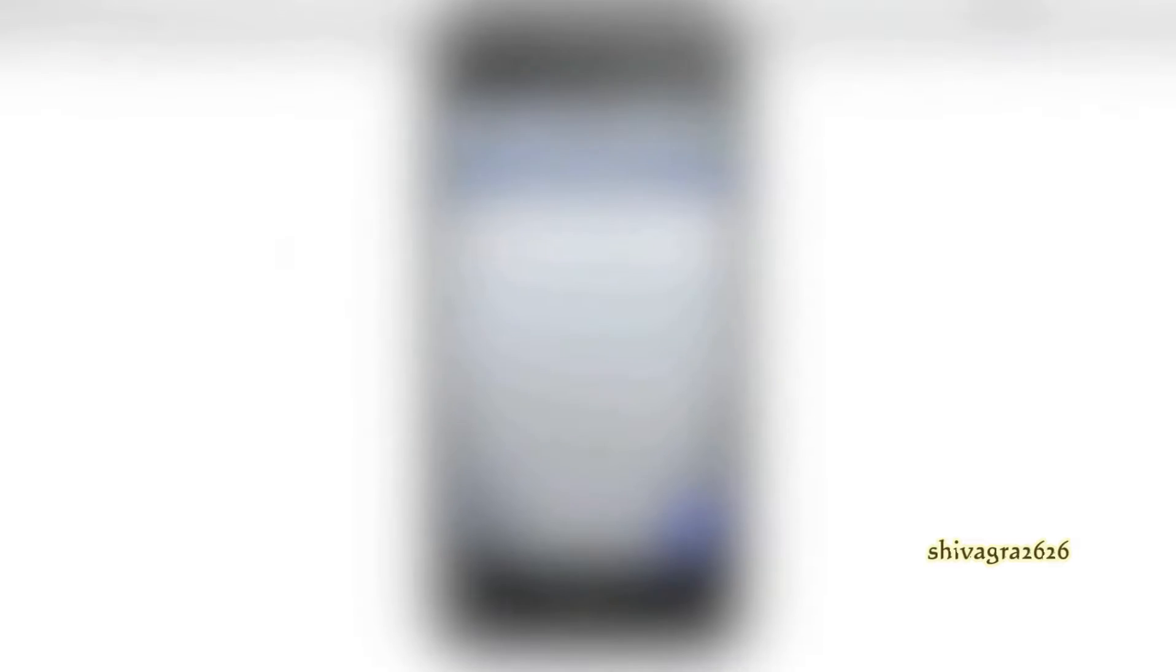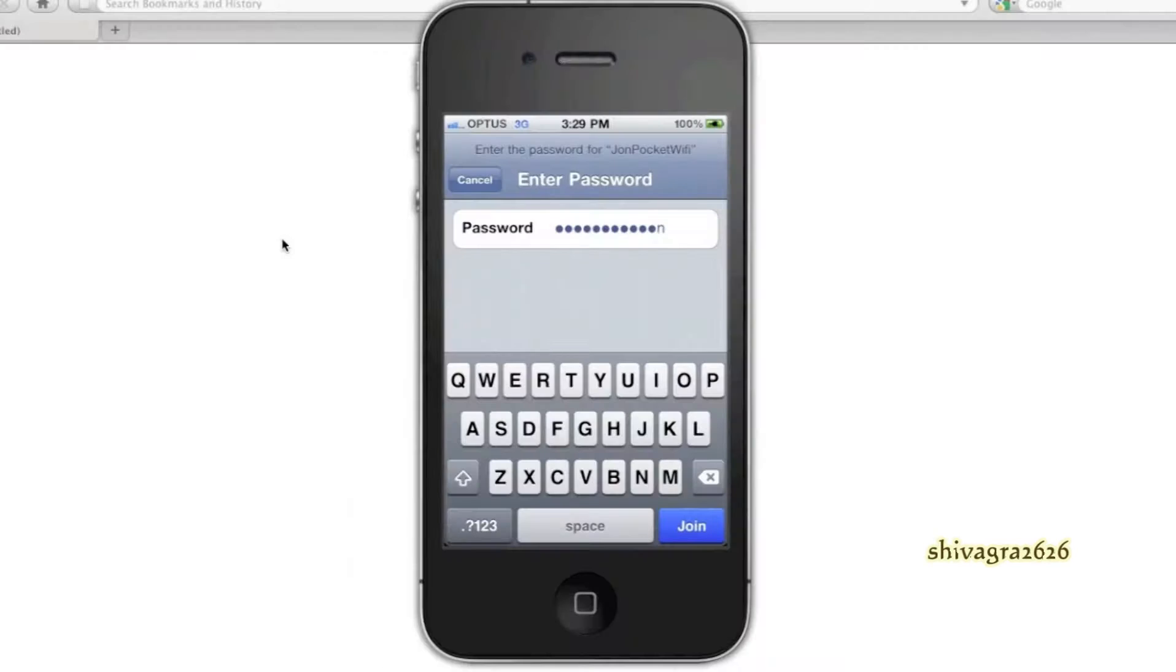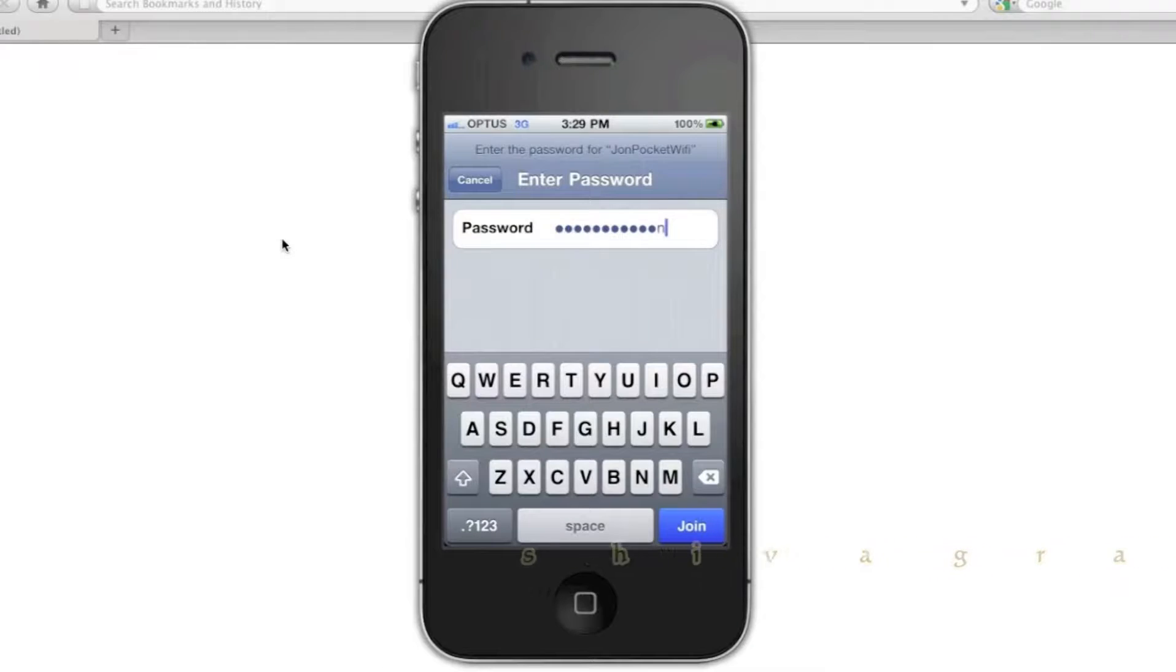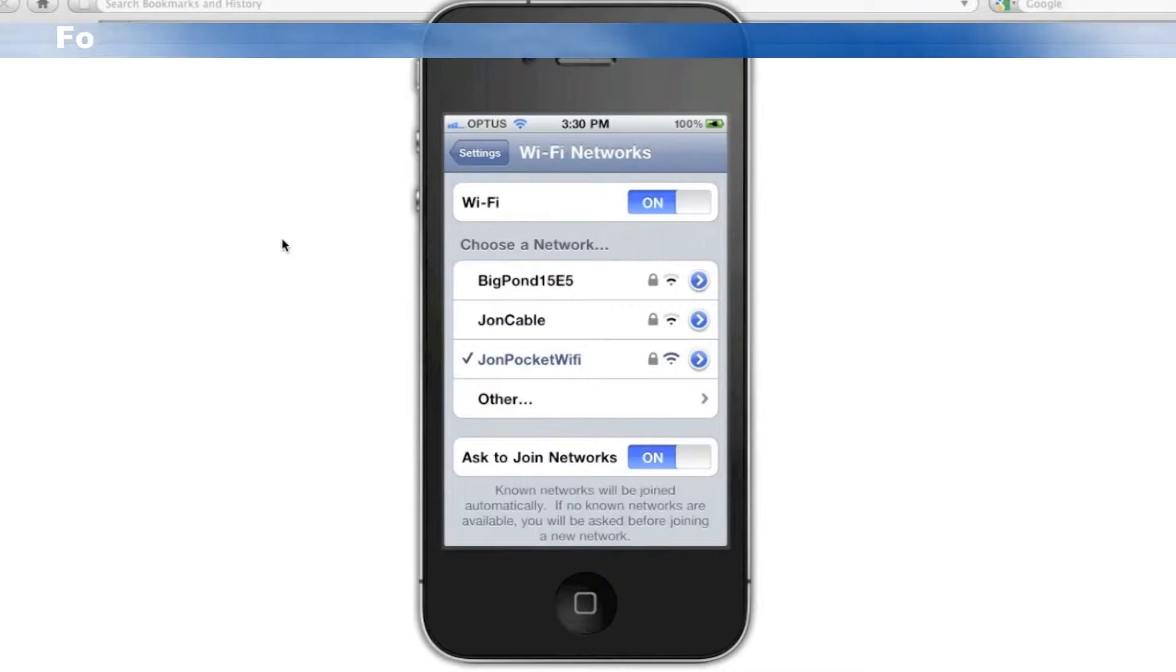So, I'll put my password in, and then we'll click join, and it'll connect to the pocket Wi-Fi device.